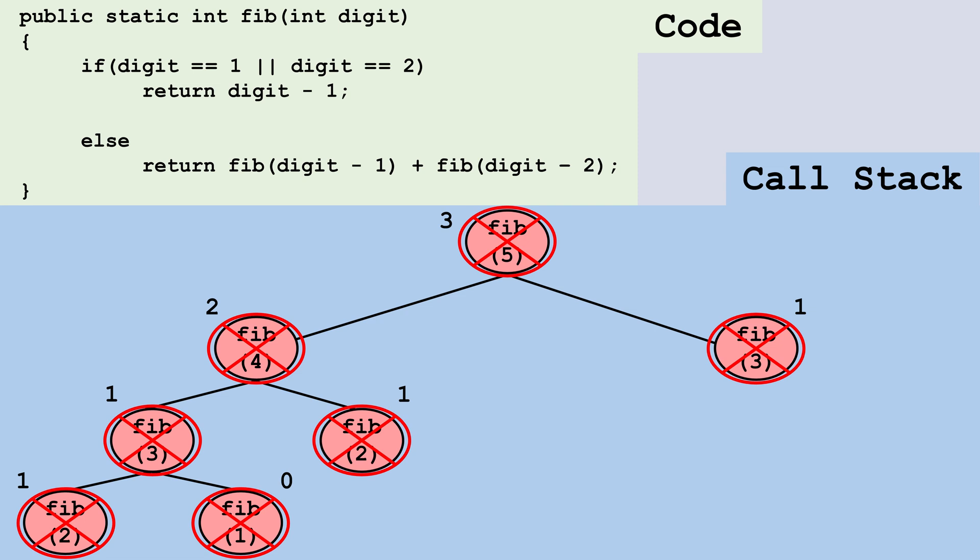Another important thing to remember is you're not always going to be adding the two calls together. You could be subtracting them, multiplying, dividing, or doing some other operation.